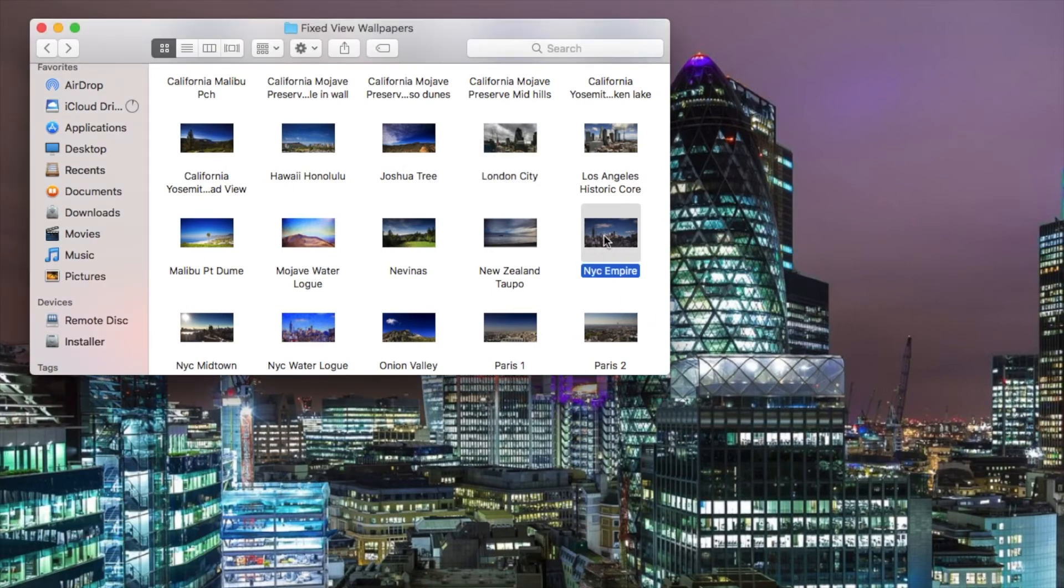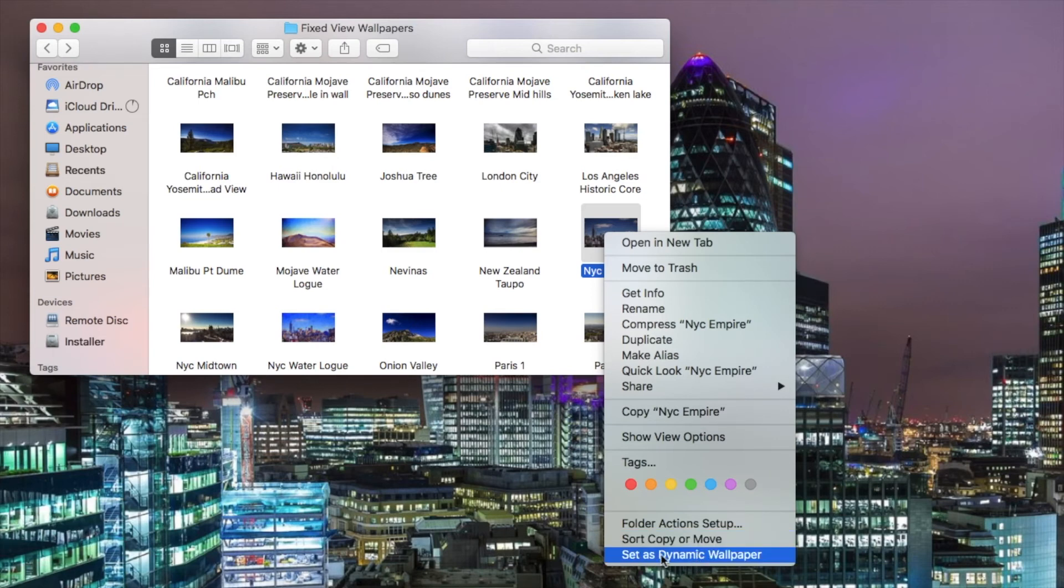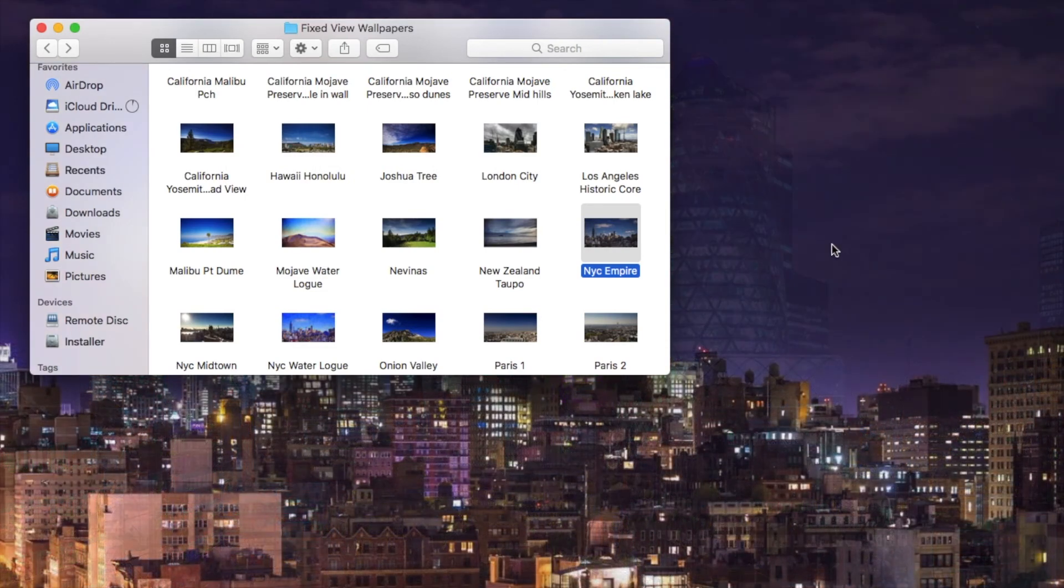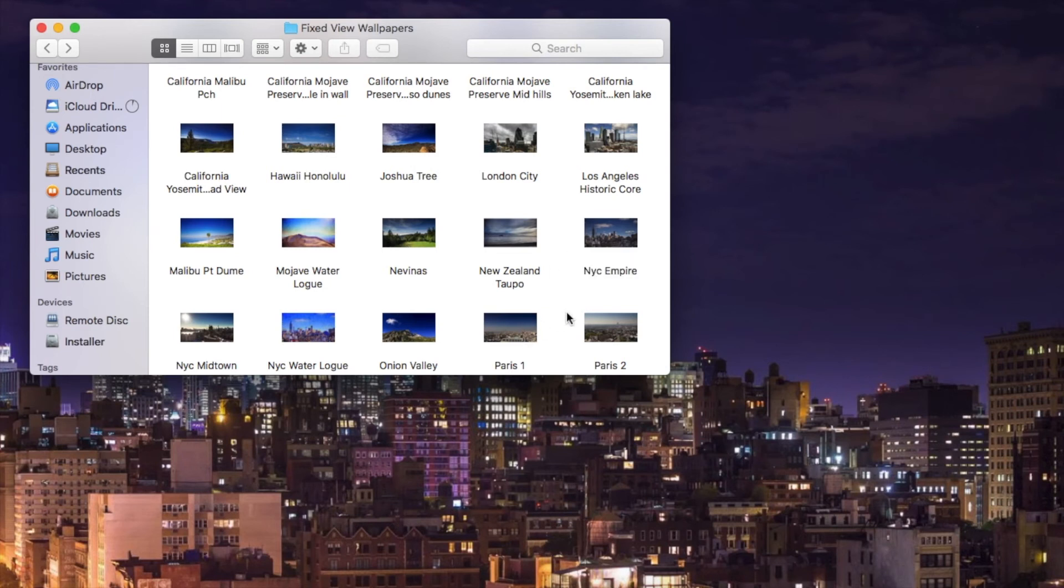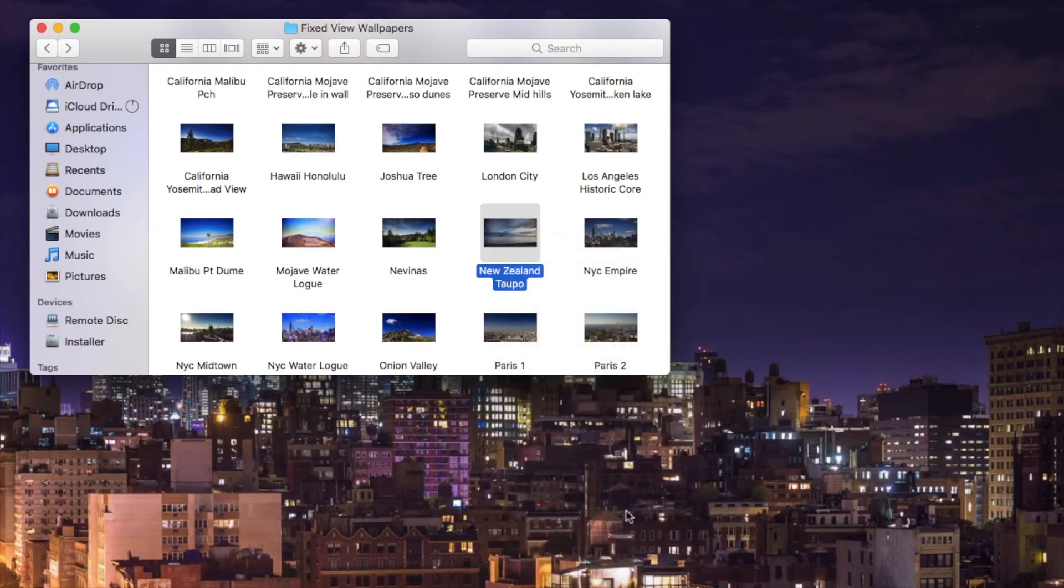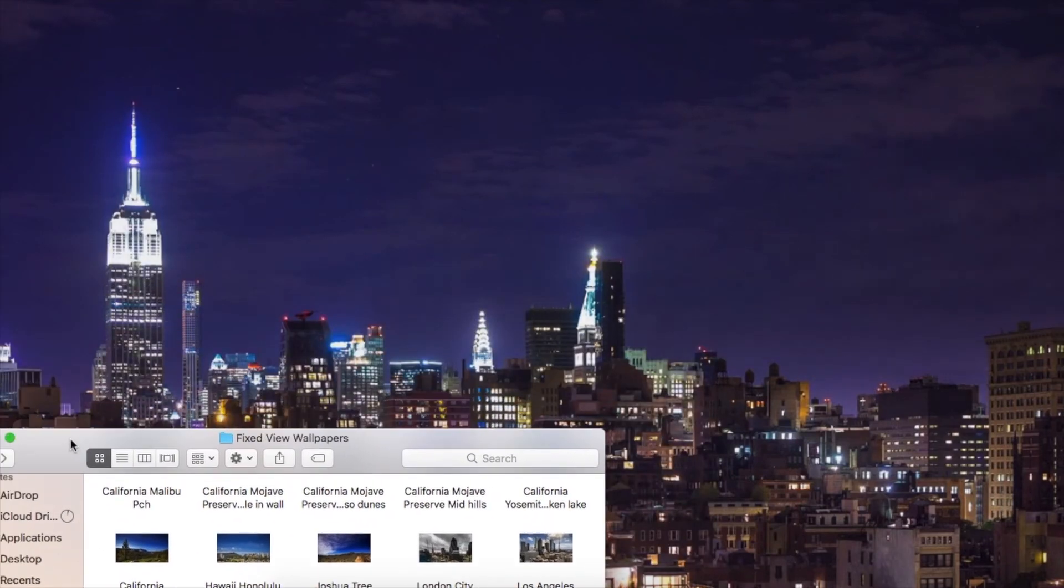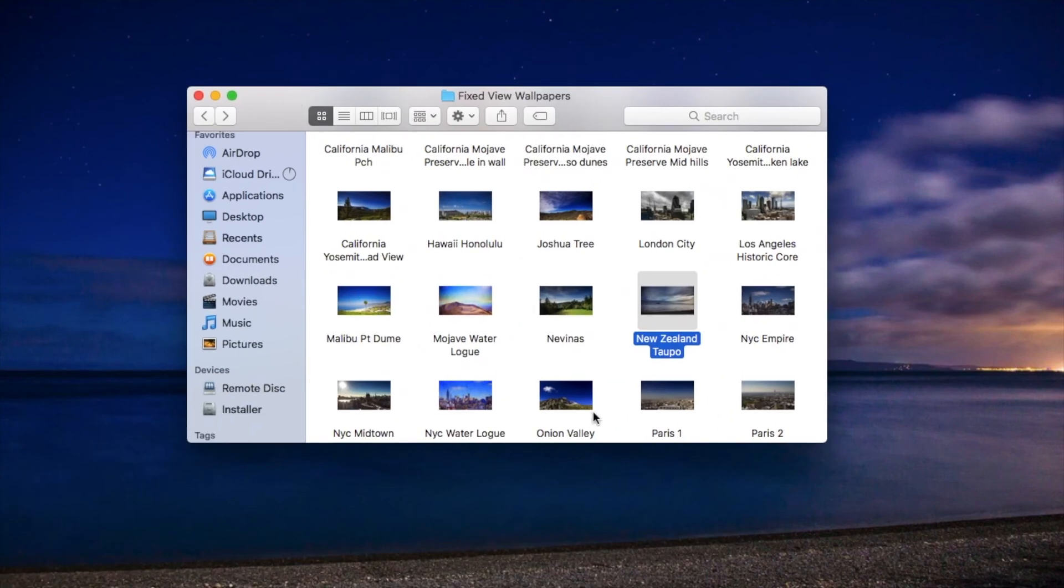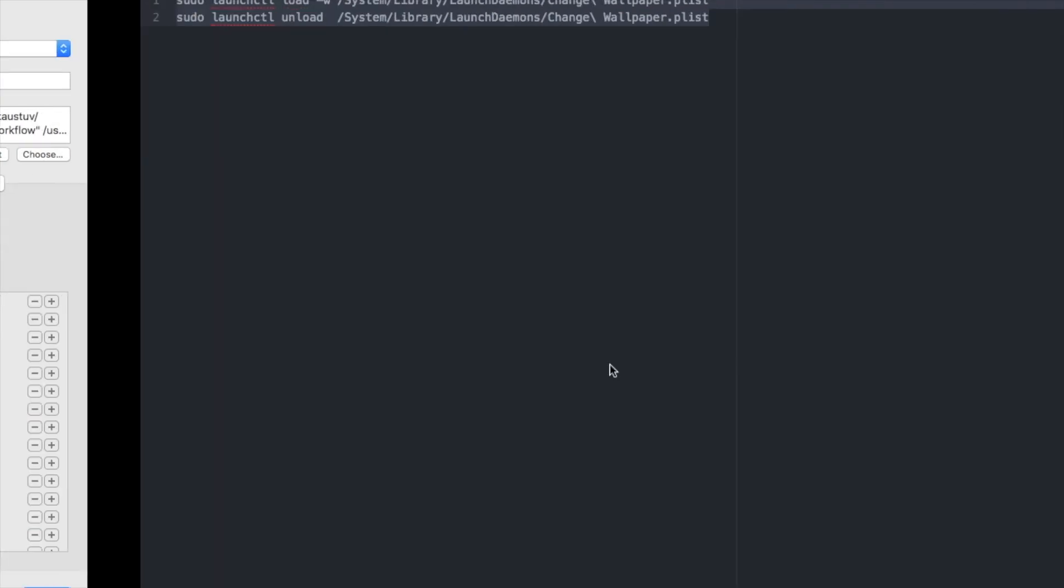For changing the wallpaper, all you need to do is select a particular folder and click set as dynamic wallpapers. It will automatically change the wallpaper to the required one. Let me do it for something else. You can see it is changing to different wallpapers.